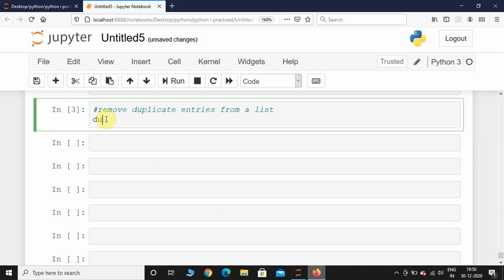We will call it duplist. I'm going to take some repeated values of 1 and 2, 3 and 4.